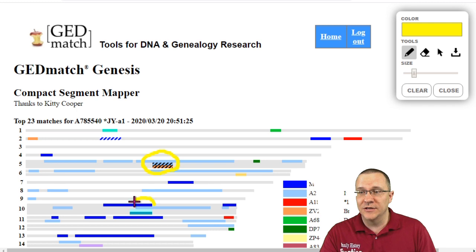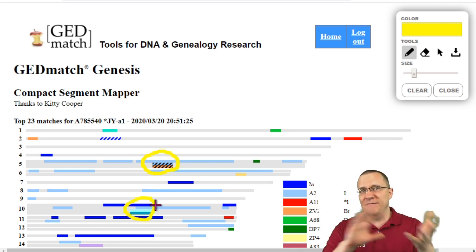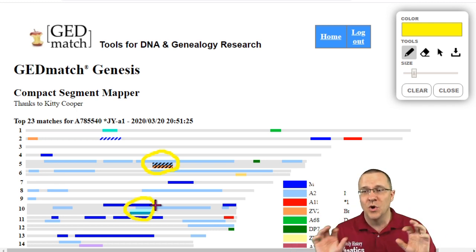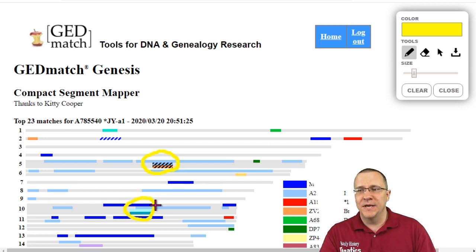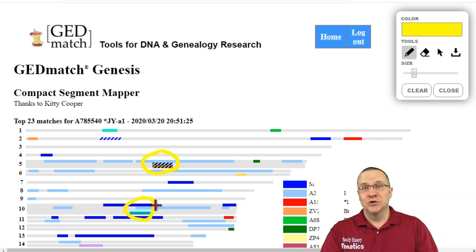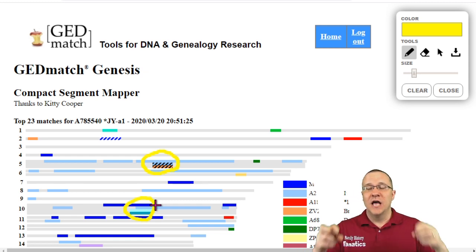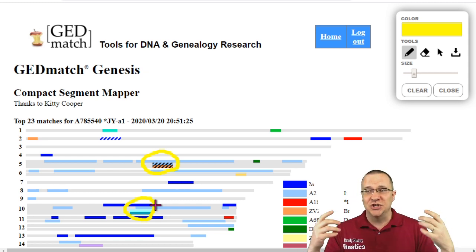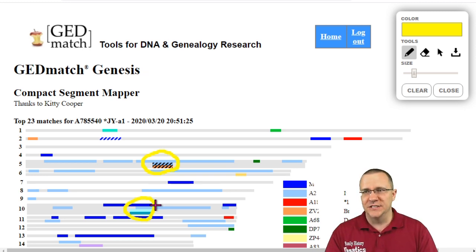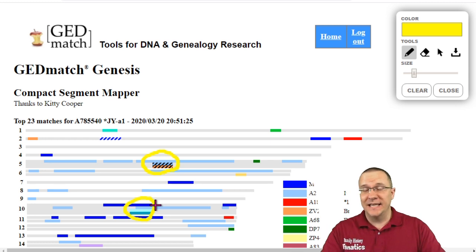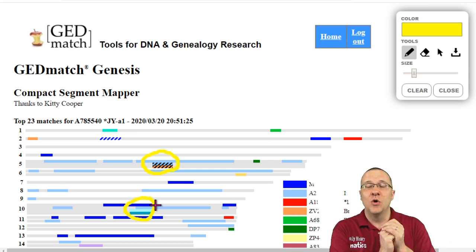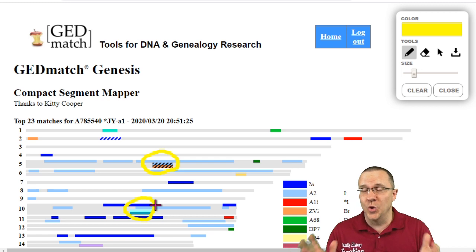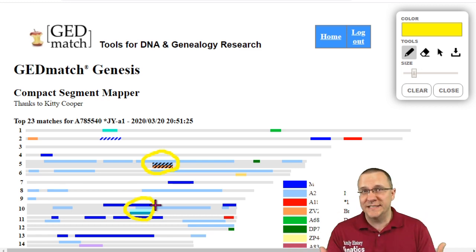Also I noticed that there's this other group down here where we got four people that have some different overlapping as far as which segments they have but it's all in that same general area. So the compact segment mapper allows you to have a lot of information in just a small space and show lots of matches and how they line up. Basically it's like doing a one-to-one comparison with everybody that's in your group. So in this case I have a one-to-one comparison with 26 different people.